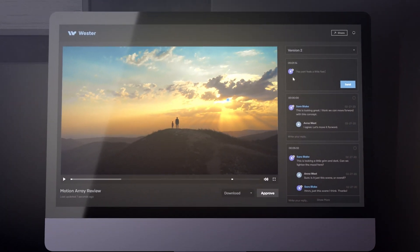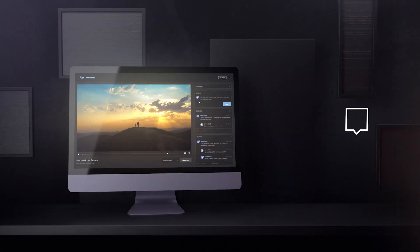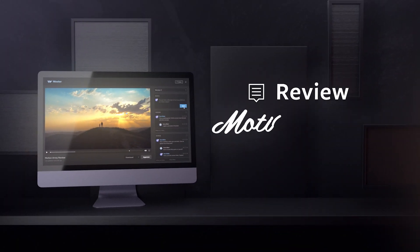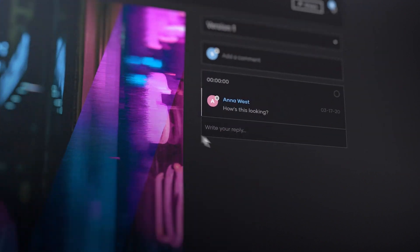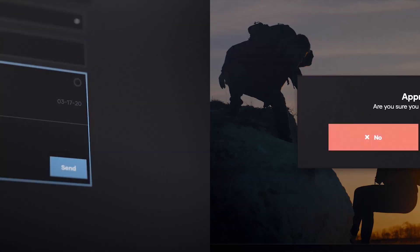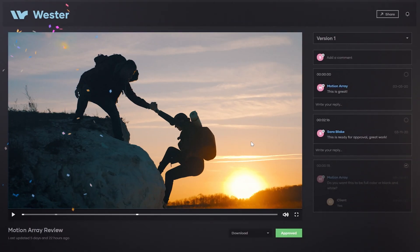Hi guys, Jordan here and today we're taking a look at Review by Motion Array. With Review, your projects can get approved faster and easier.